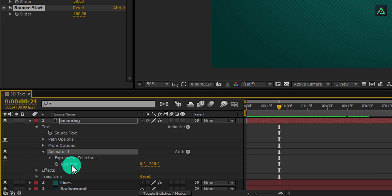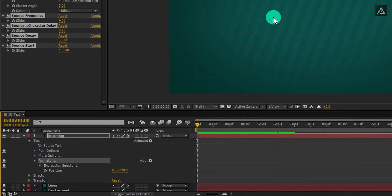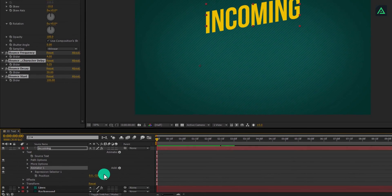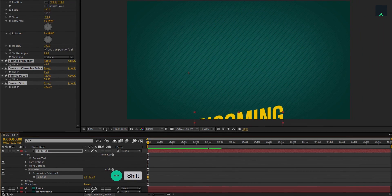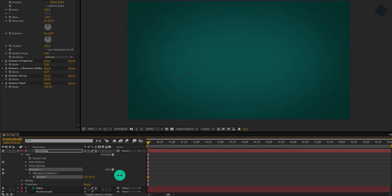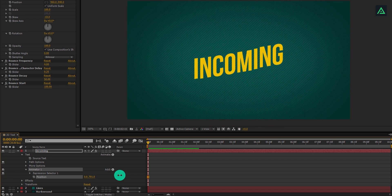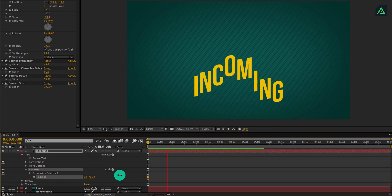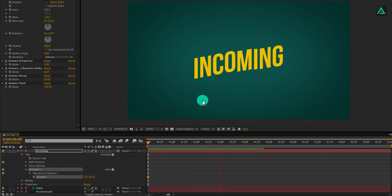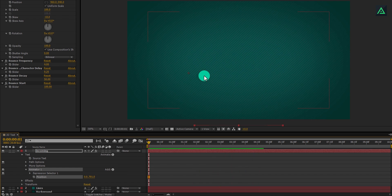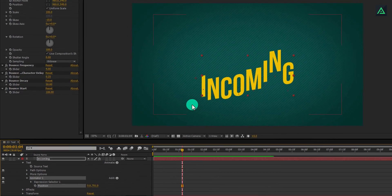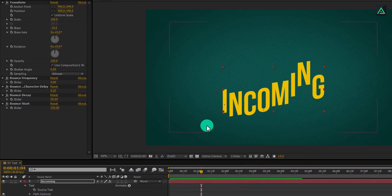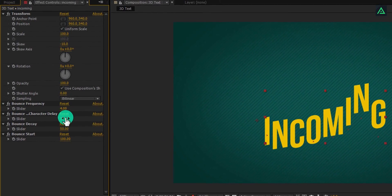But I want my text to appear from the bottom. So let's expand this text property, open text, and then animator 1. Here you will find this position. Now go to the beginning of the timeline and change the position value so that it will appear to the bottom. RAM preview this and your animation will look like this.